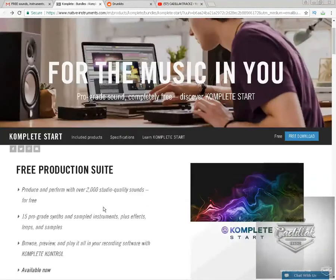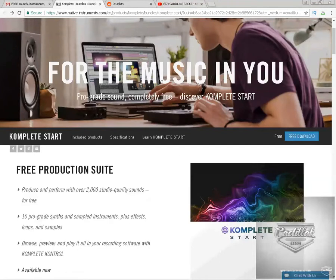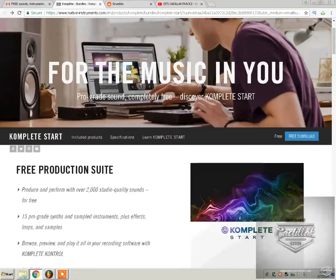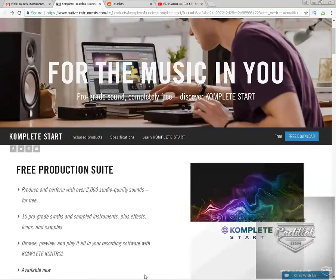This is Complete Start as you can see - it's free. This is their website, I'll put a link right here in the description where you can go ahead and download it. All you got to do is click right here and you get a free download. I've tried to explain to people how important it is to know how to use Complete Control.